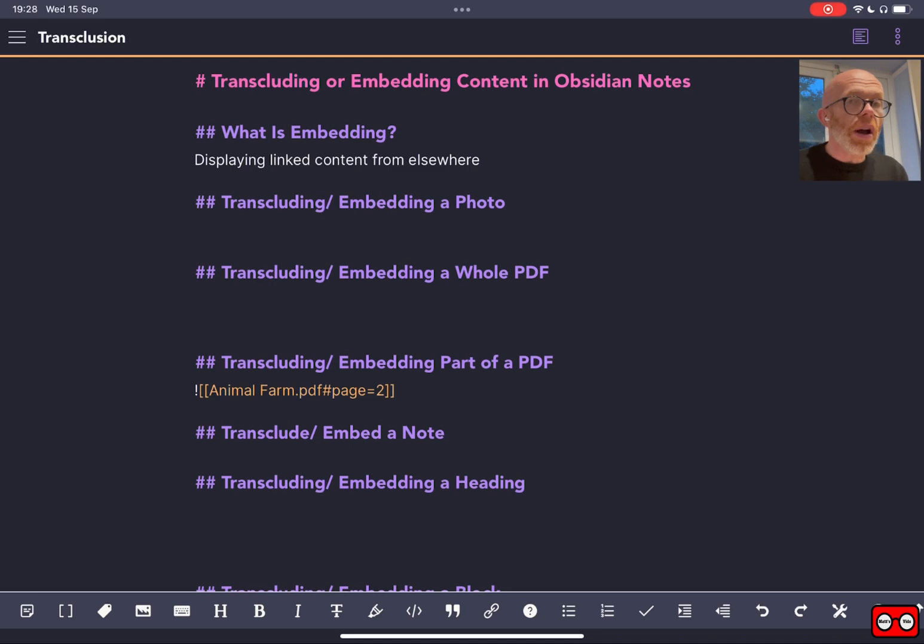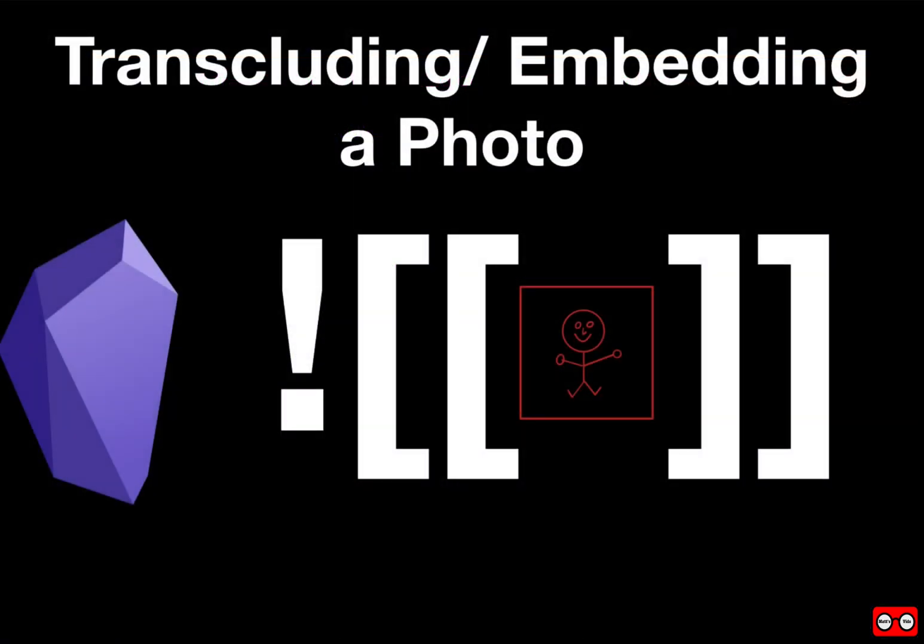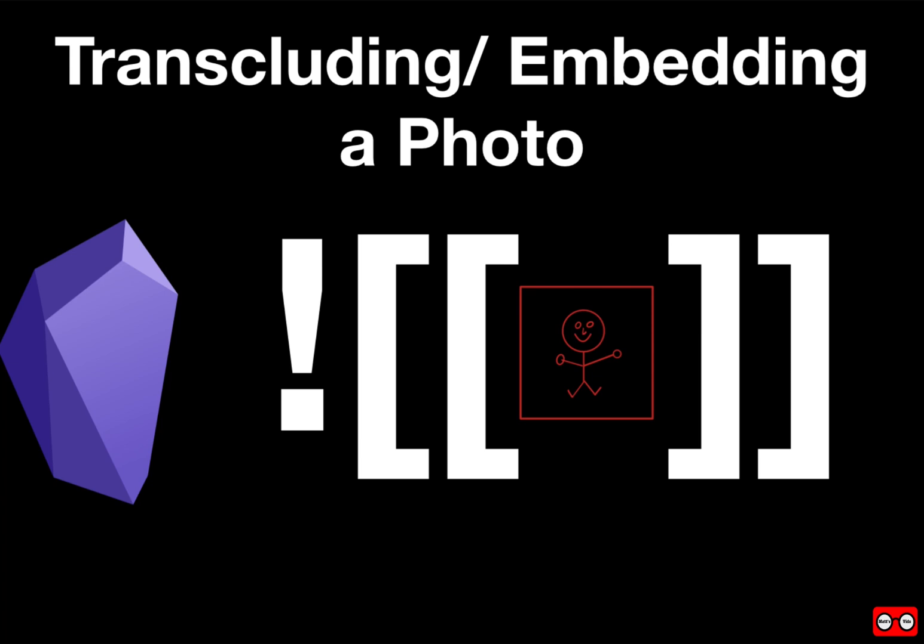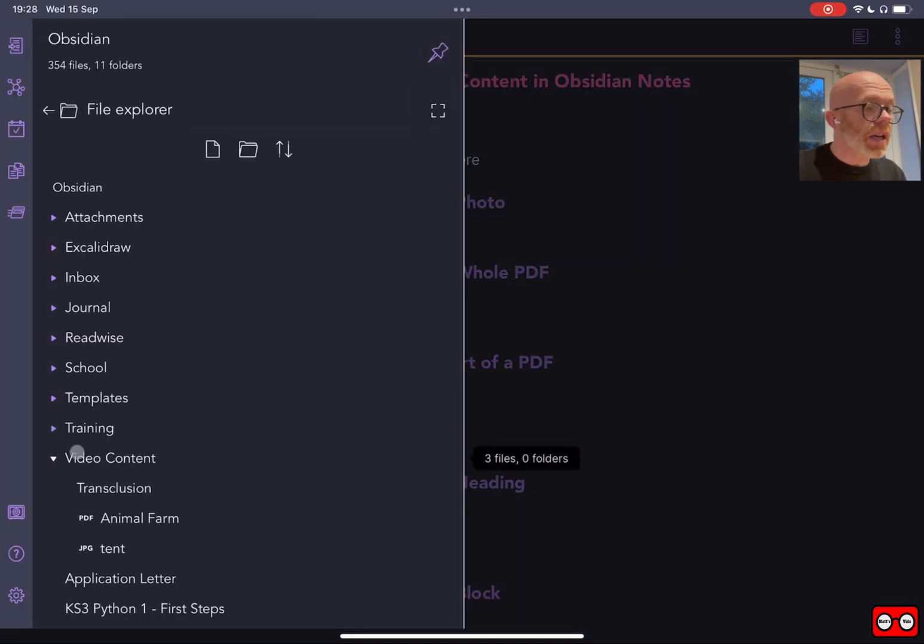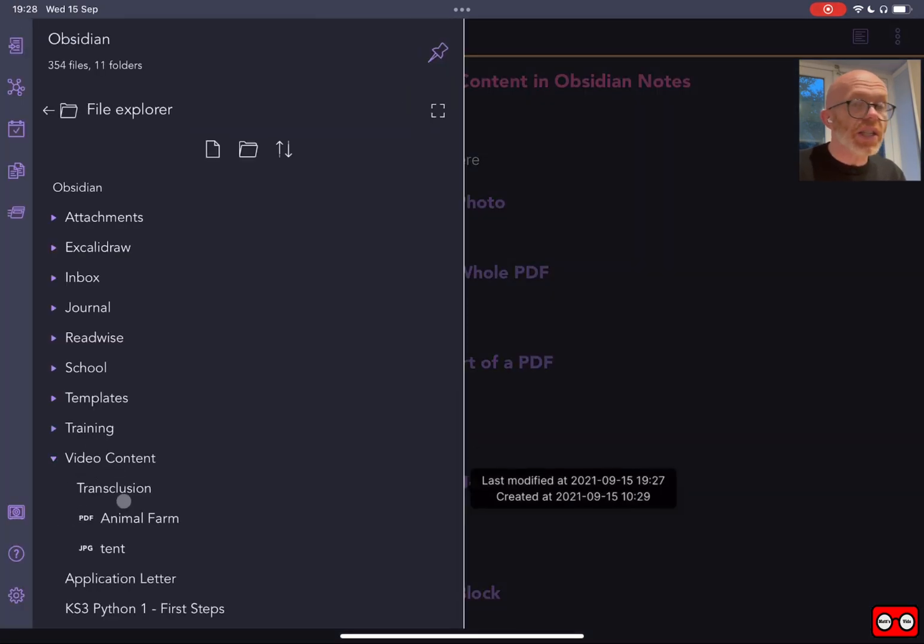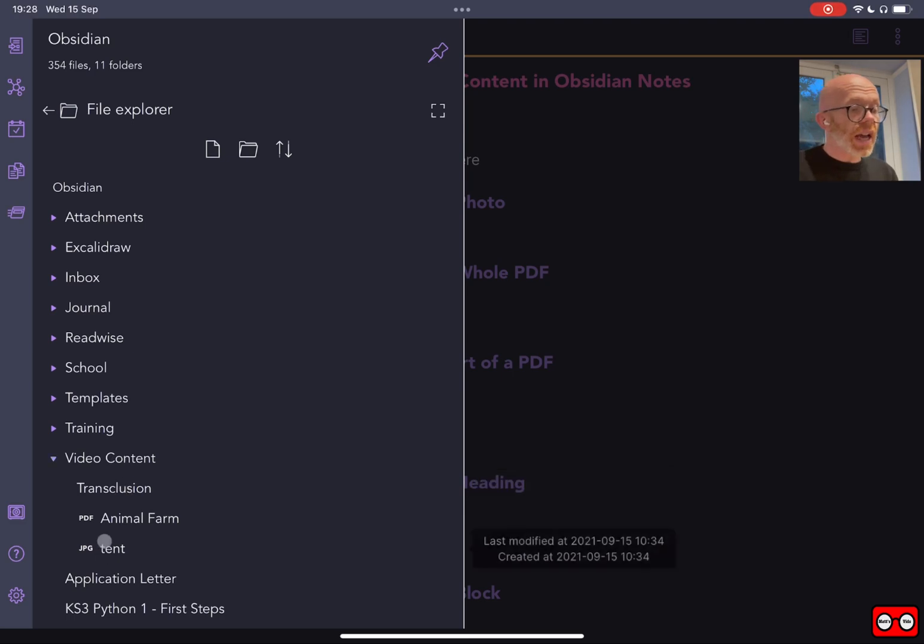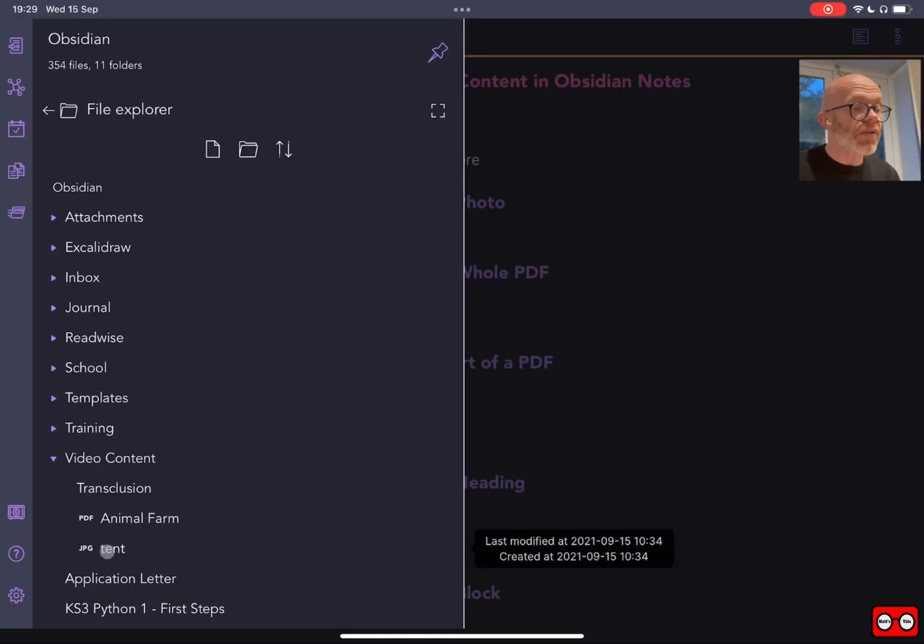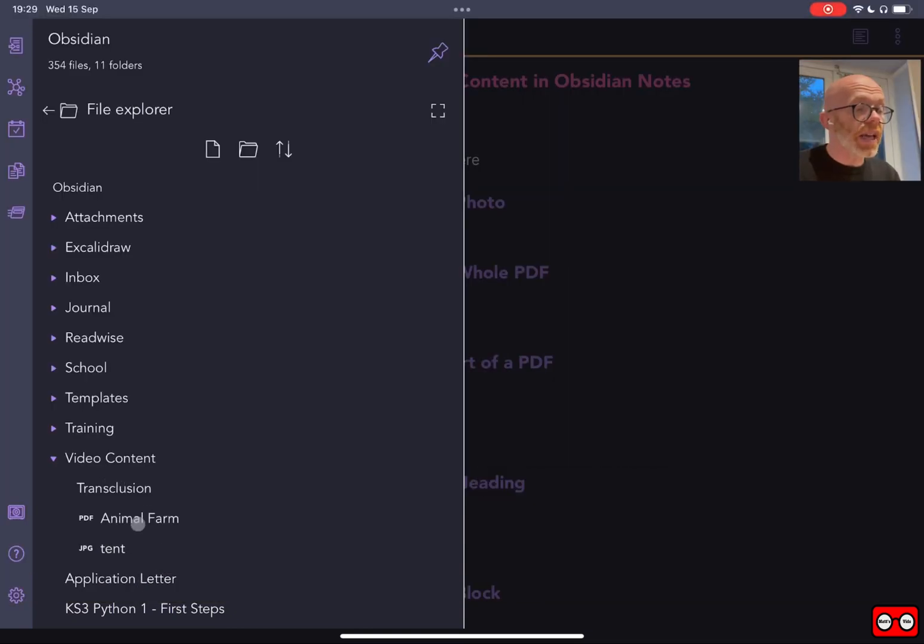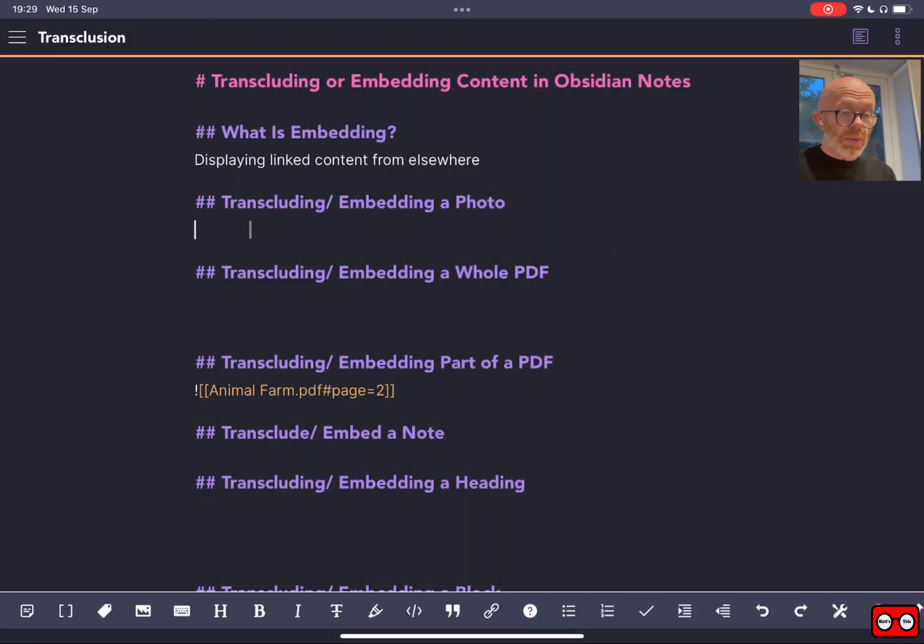First of all, I'm going to look at how we can embed a photograph. Now for this to work, you need to have put a photograph within your Obsidian vault. So I've got a folder which I've created for this video called video content, and I uploaded a JPEG of a tent within that folder. Everything's going to be taking place within the video content folder.